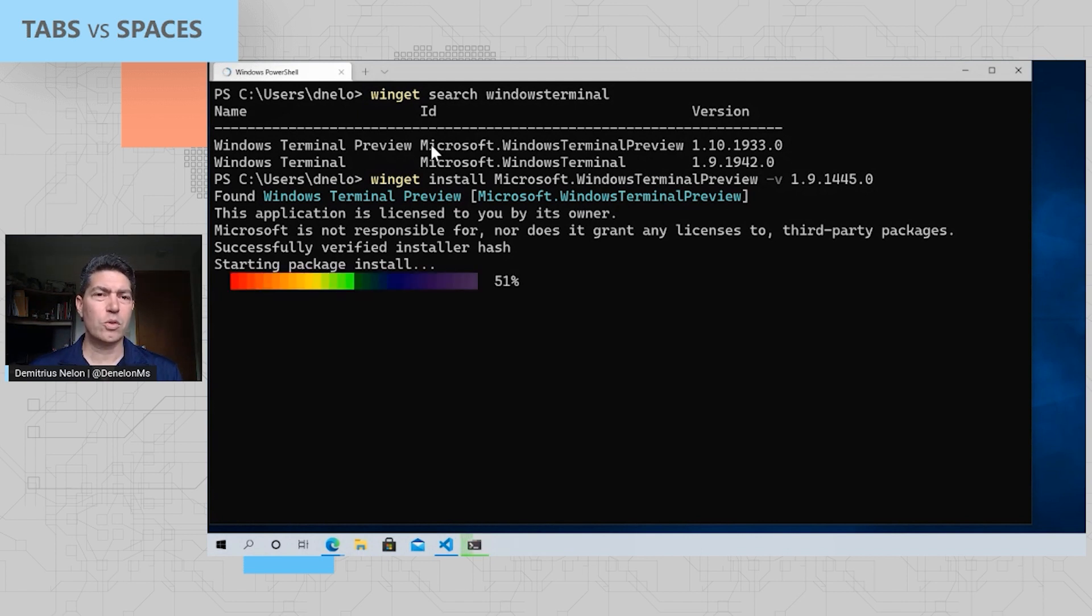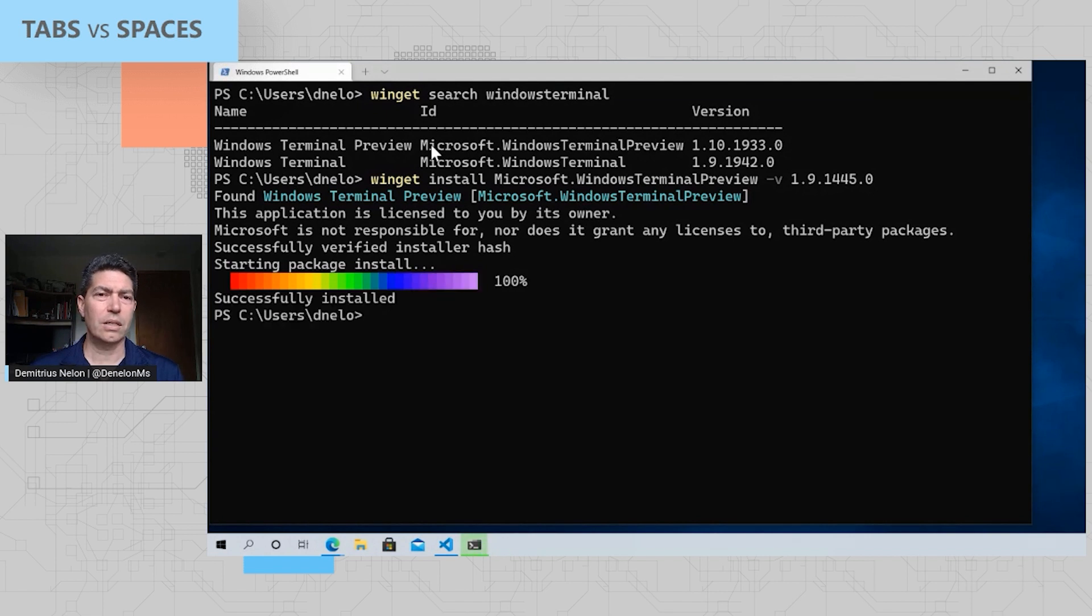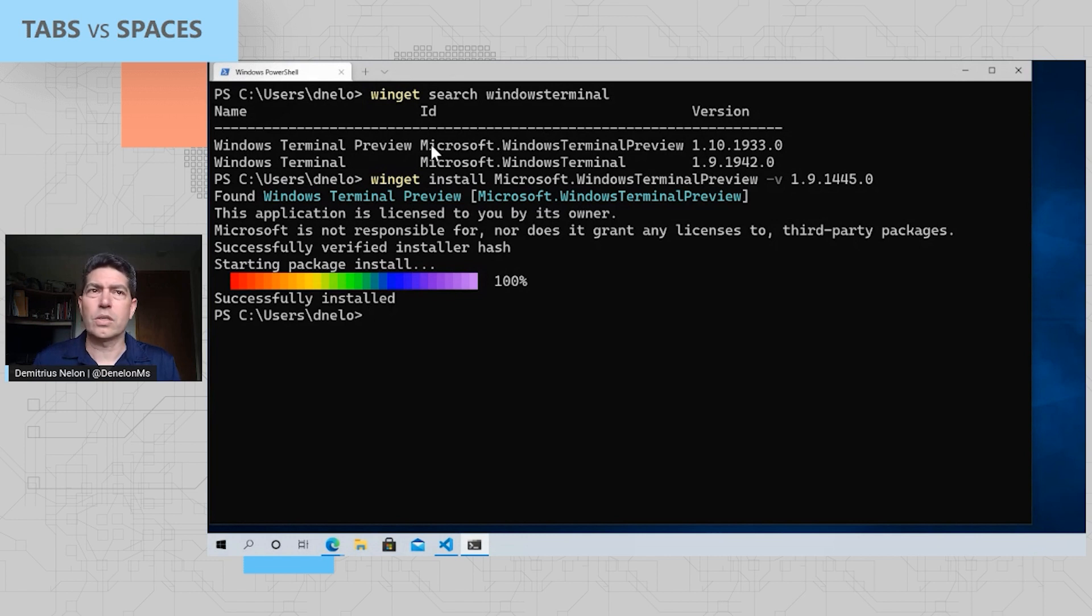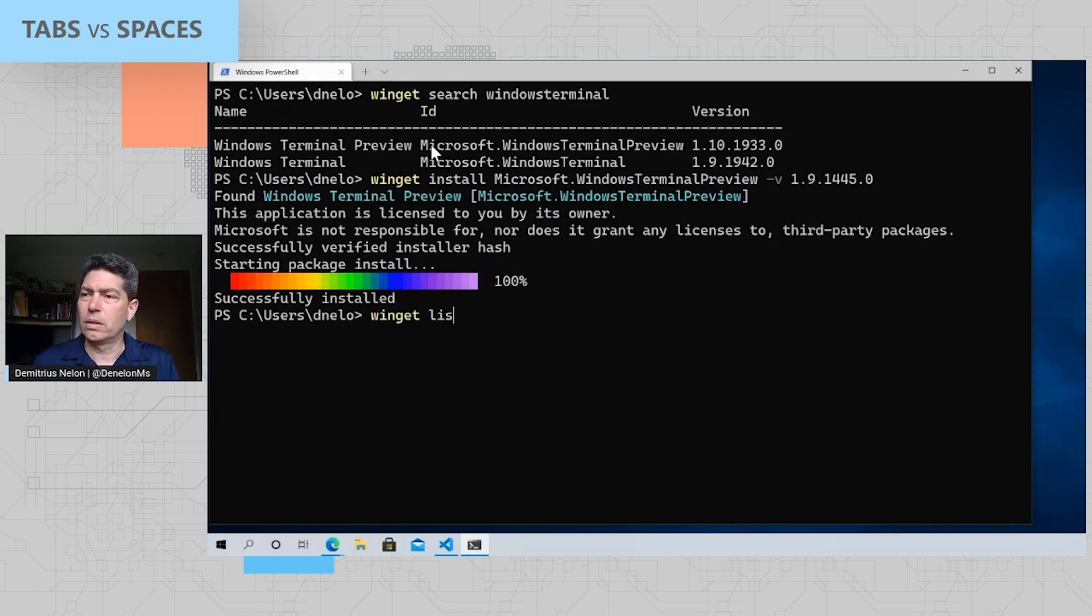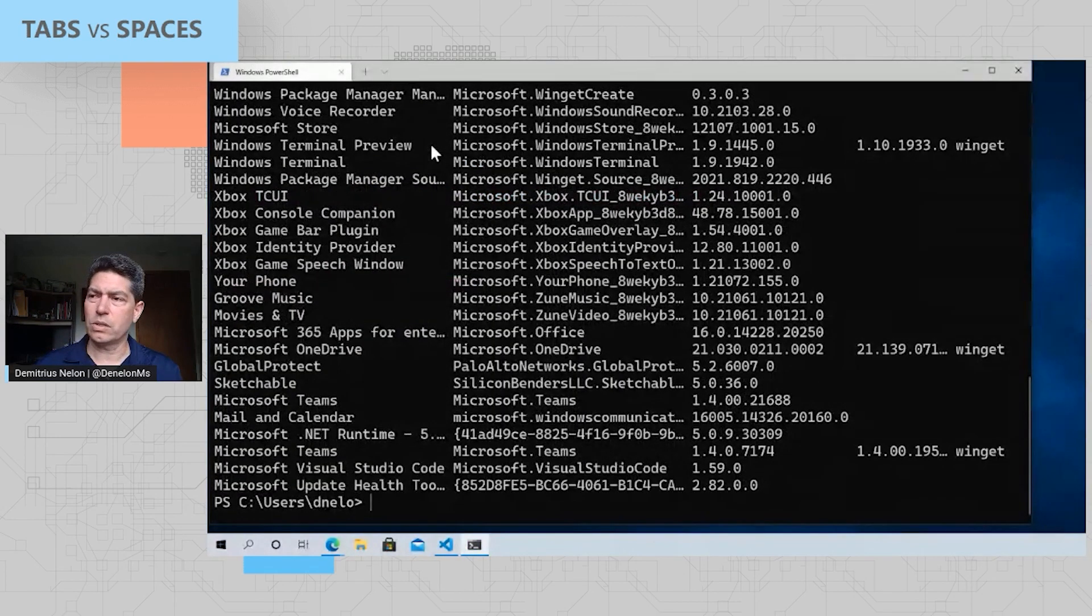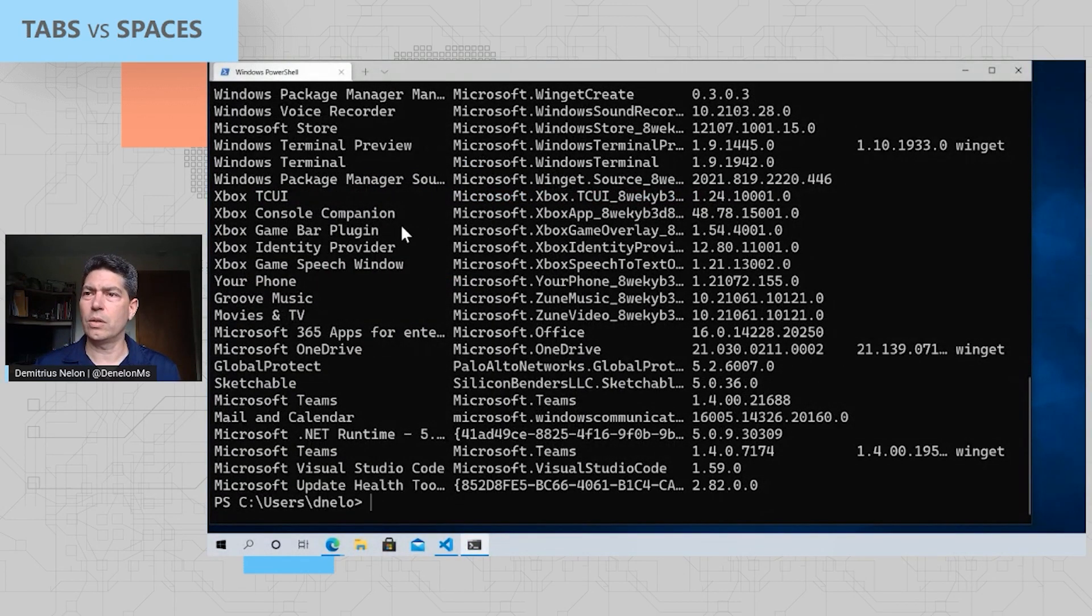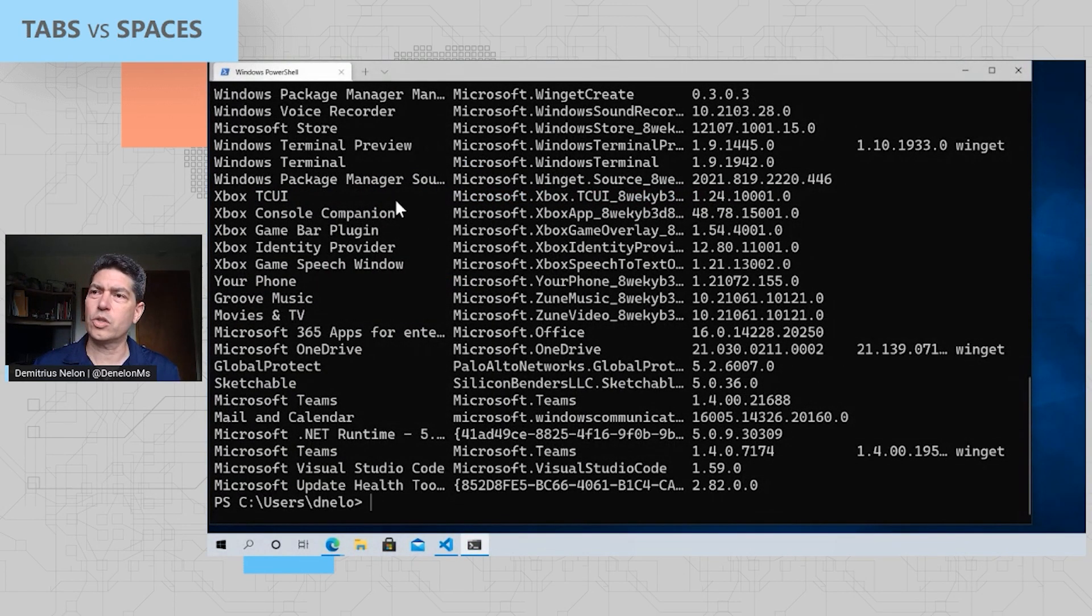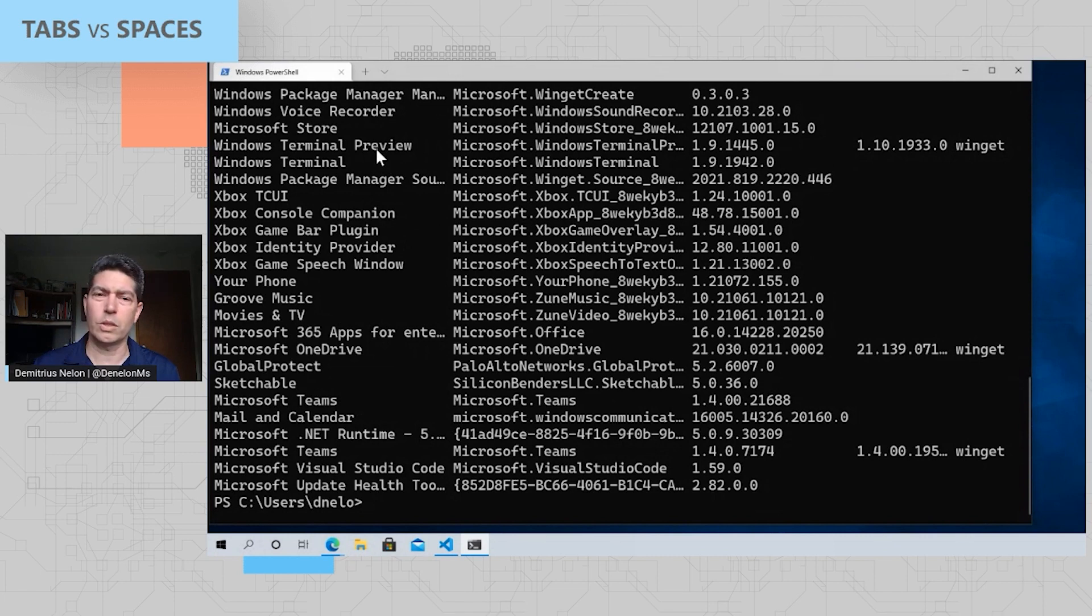The Package Manager has gone out. It's checked the metadata, it's downloading the program, verified the hash, and it's installed it. Now if I do the list command, you'll be able to see everything that's installed on my system, not just things that were installed with the Windows Package Manager, but you can see I've got Windows Terminal Preview here.